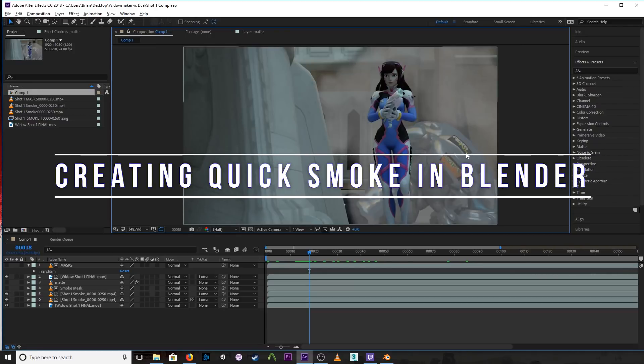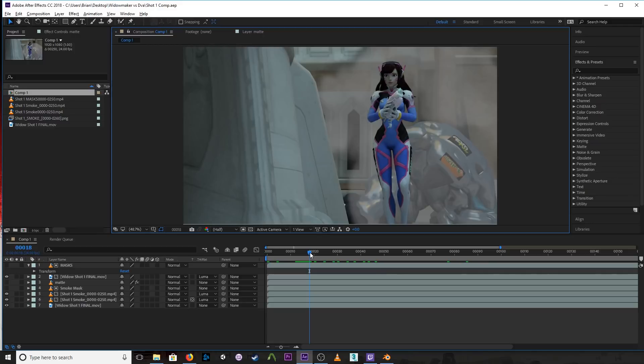Okay everyone, it's been a while since I've done an actual Blender tutorial, so let's do one now.